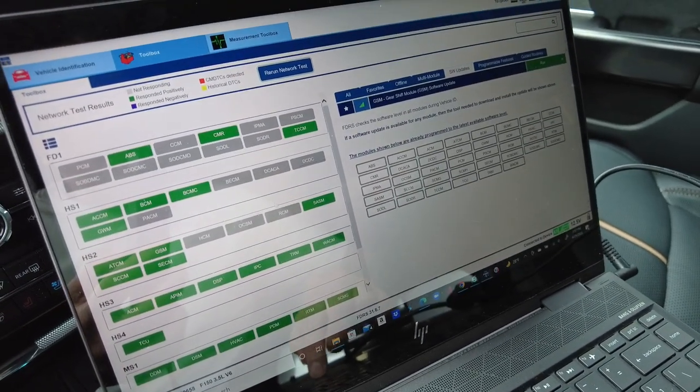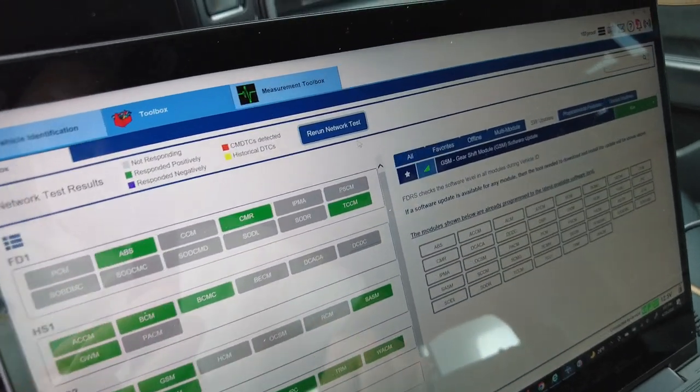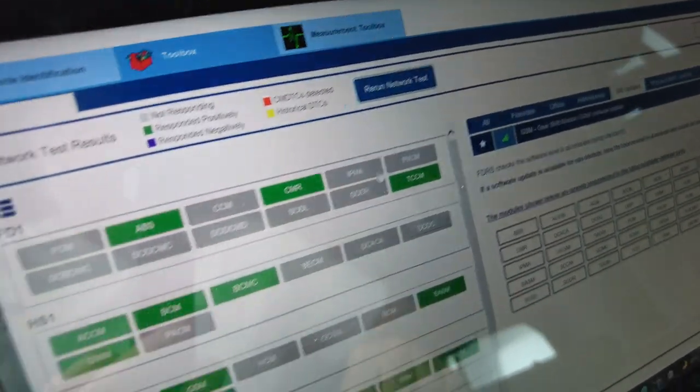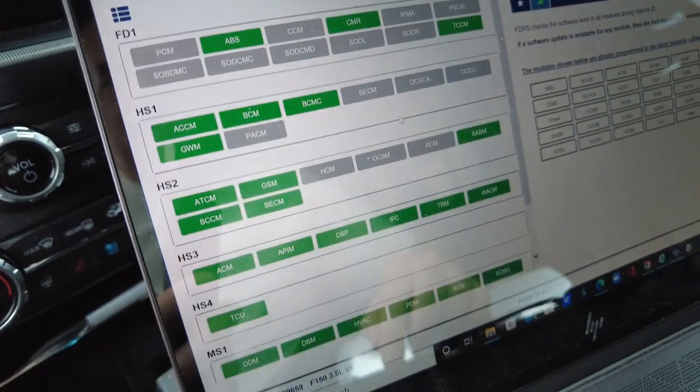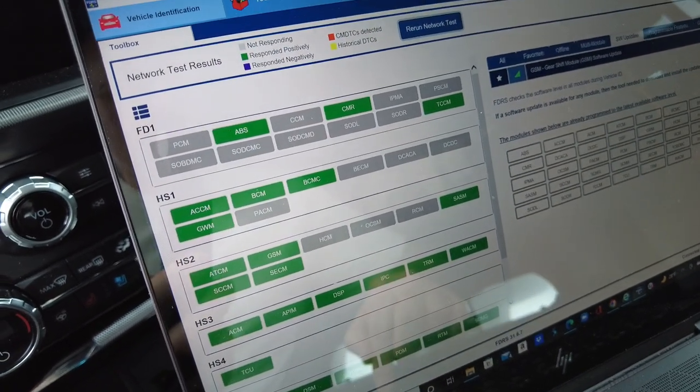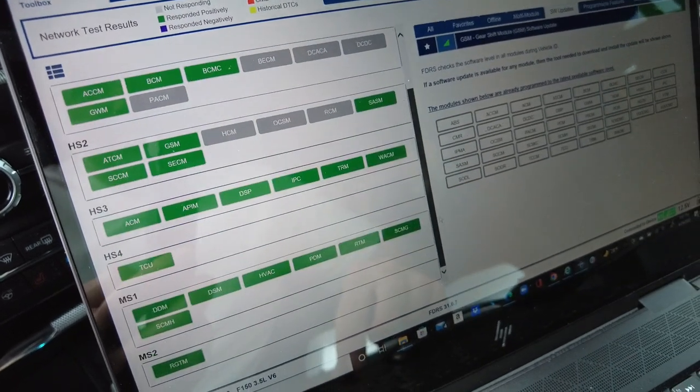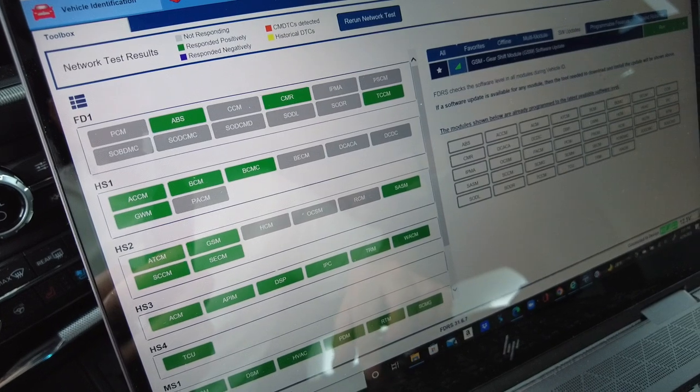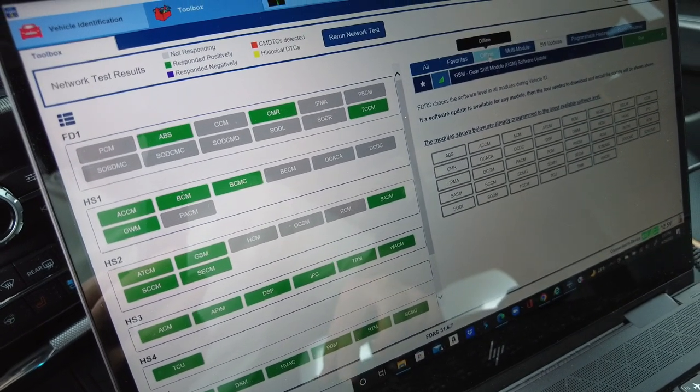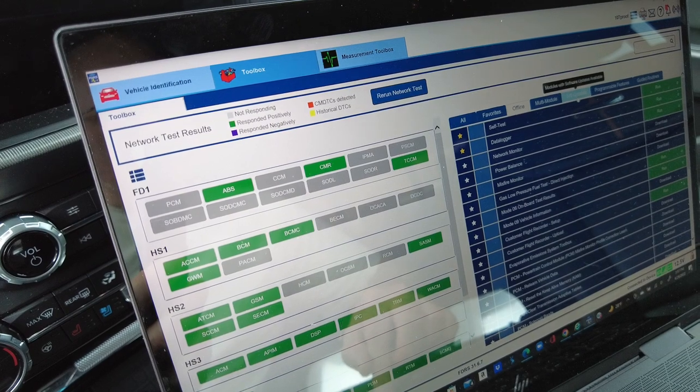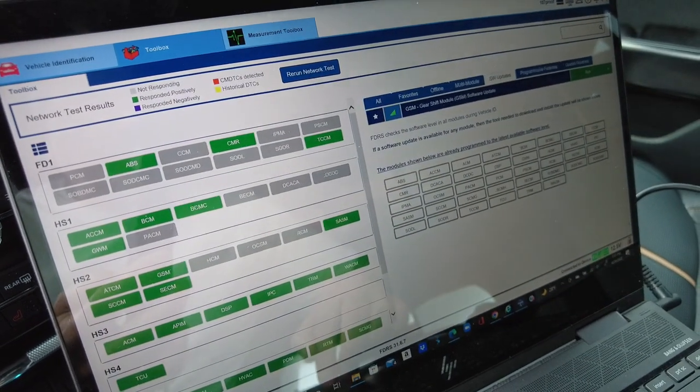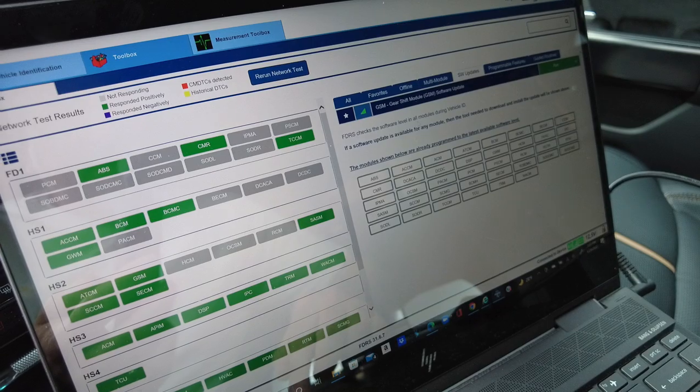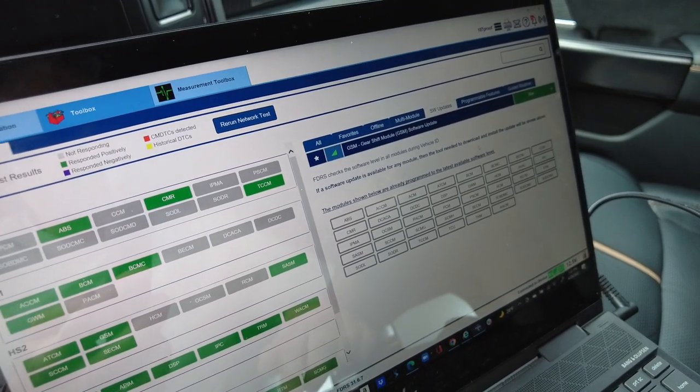I reran the network test. And as you can see, the GWM is now showing green. Everything is showing green on this side. You can scroll down through there. Everything is showing green. So my software updates. I just have that one that shows up again, even though I know I just did it. So that's it. That's how you update your vehicle.